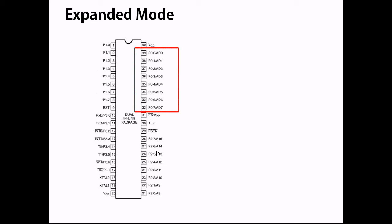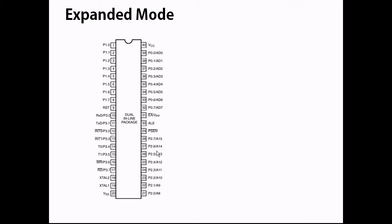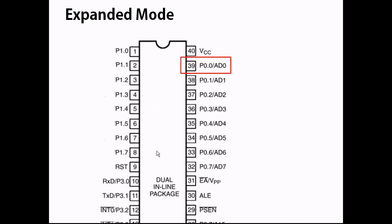These pins function as the address and data bus. The pin labeled AD0 represents address and data bus 0.